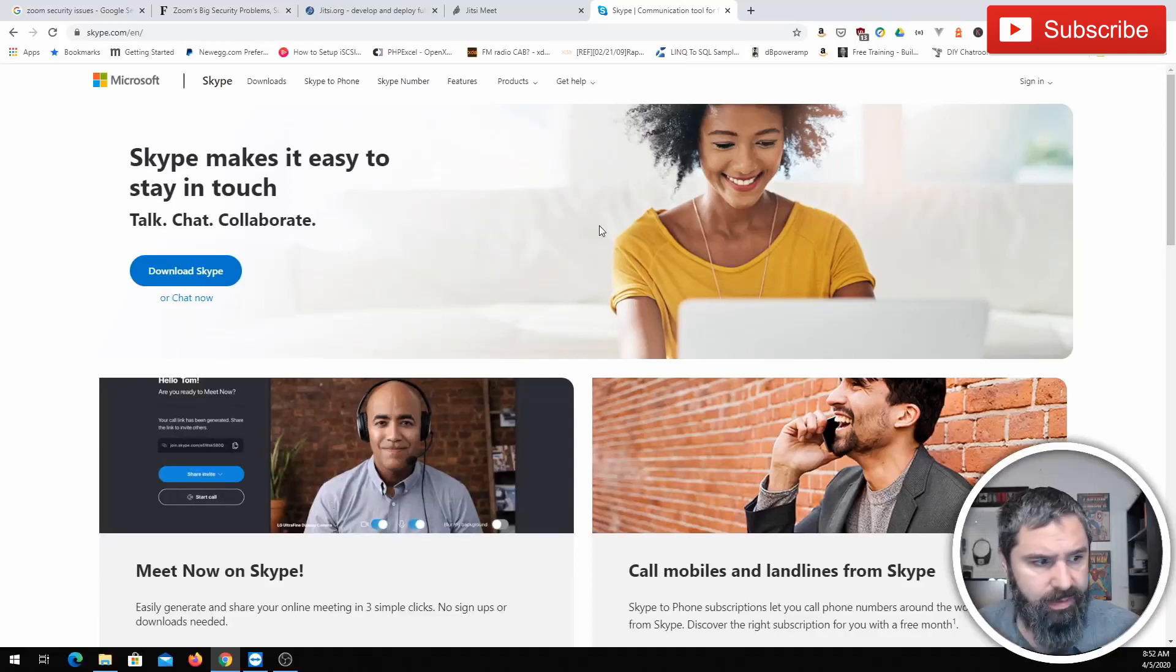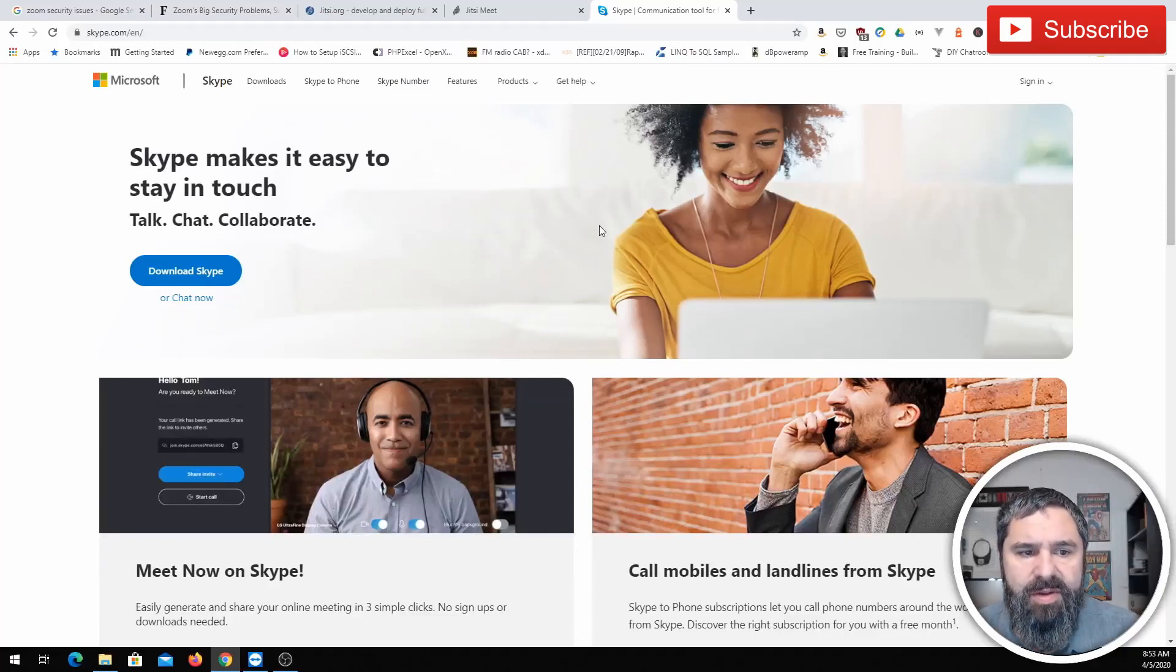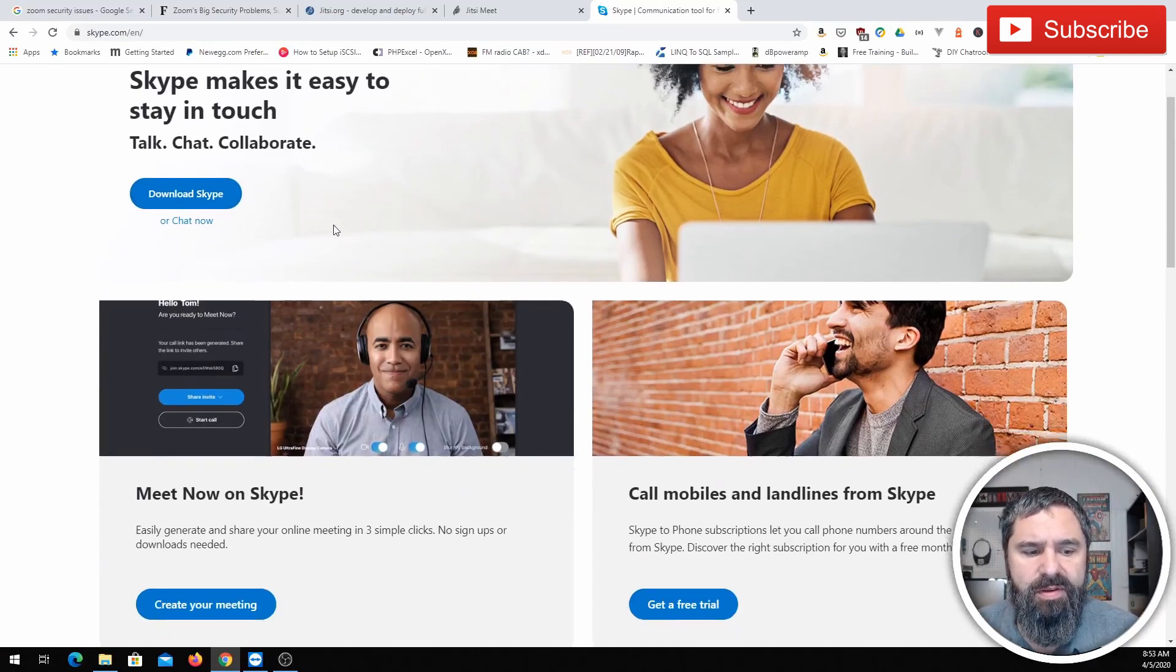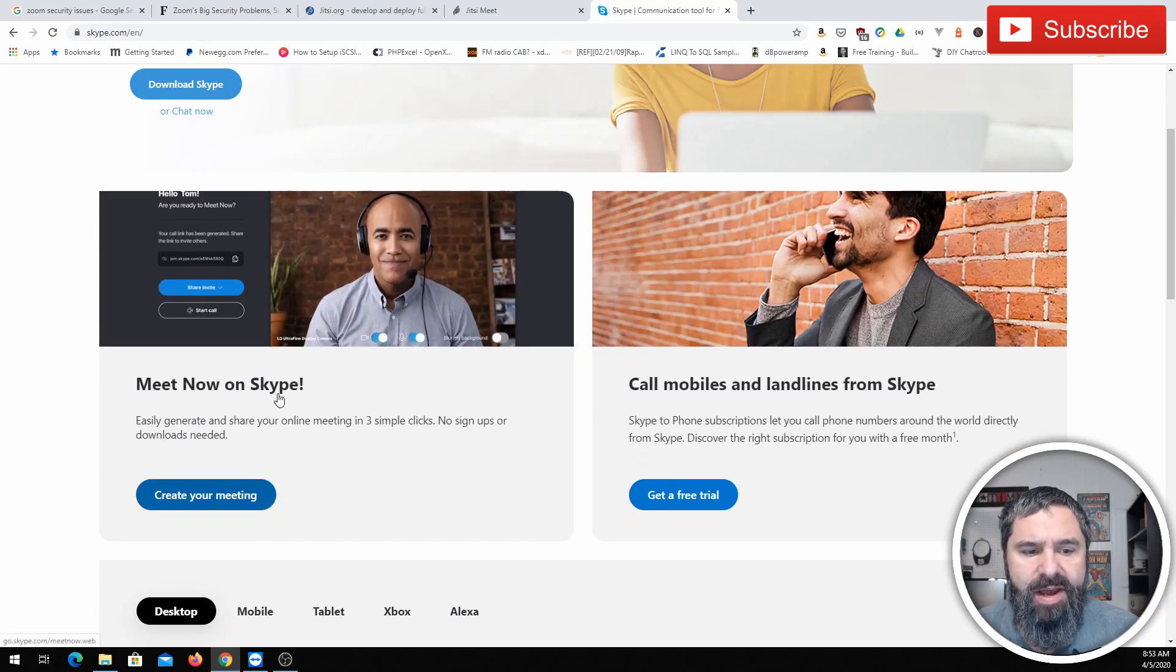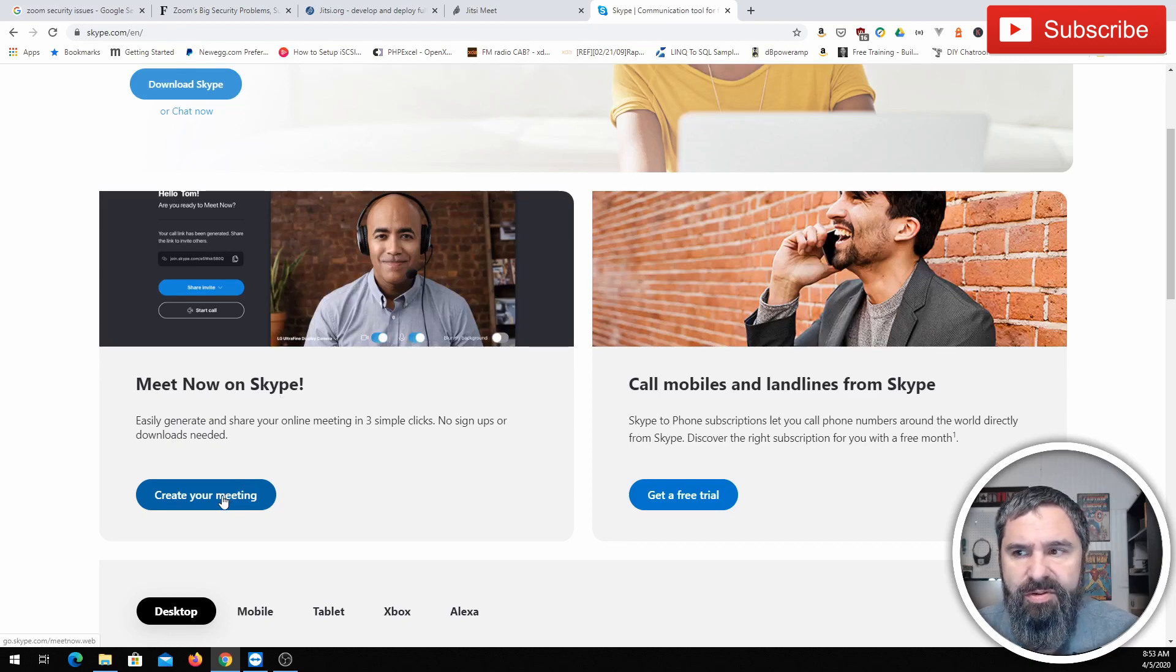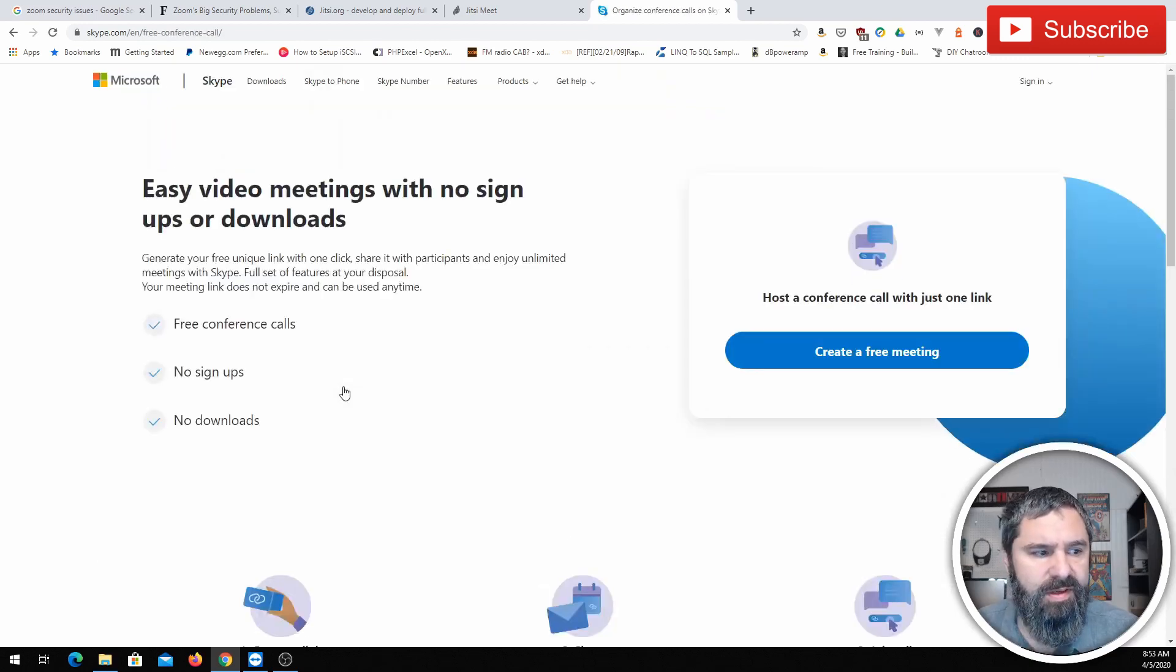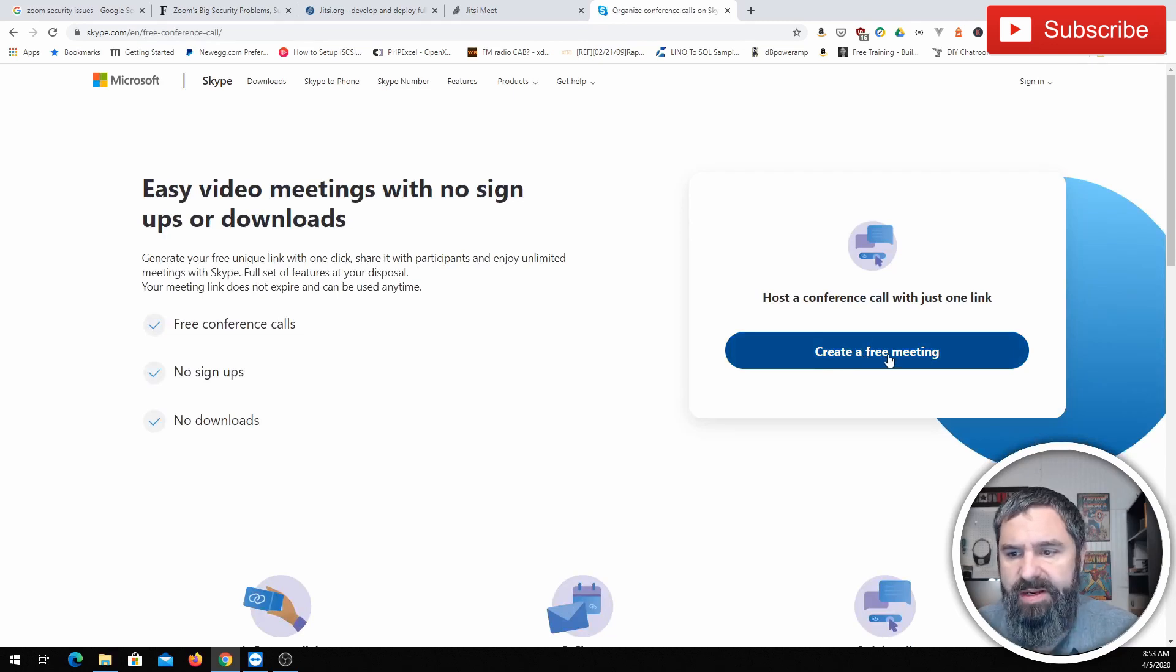So our next product is called Skype. What? Yeah, everybody's heard of Skype, right? Well, Skype just recently created a new feature called Skype Meetings. So let me go and I will show you that here. Alright, Skype. So you go to Skype.com and you can download Skype. But there's a new thing that says Meet Now on Skype. So now you can just go create a meeting on Skype. Just like that. Create a free meeting.